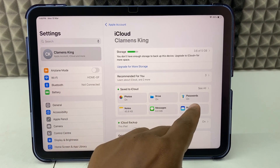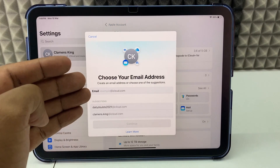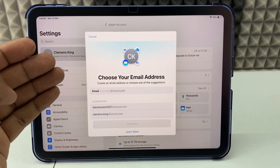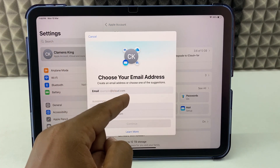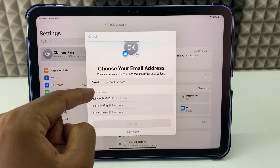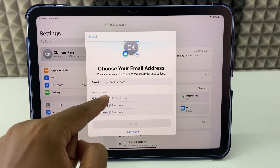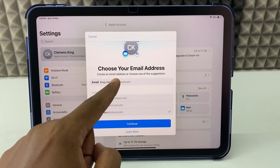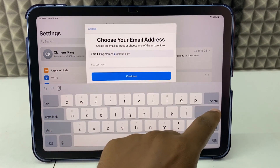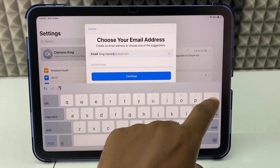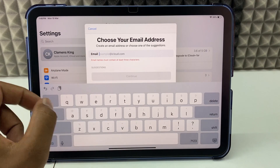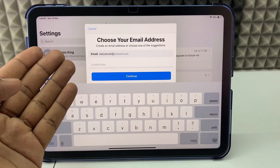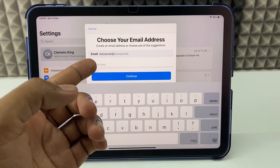Just click Mail Setup and here you can create a free iCloud email ID. Here you can see at iCloud.com it shows some suggestions. You can use one of these as default, or just create a new one — just like that, dailydoubts at iCloud.com.